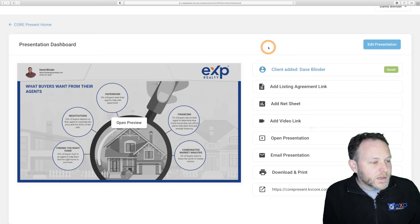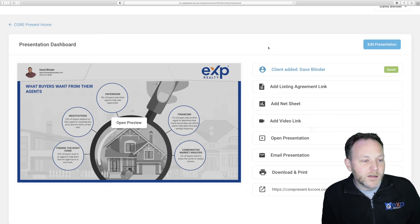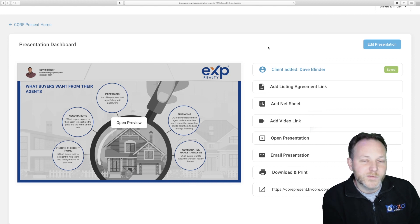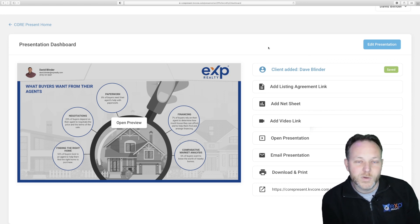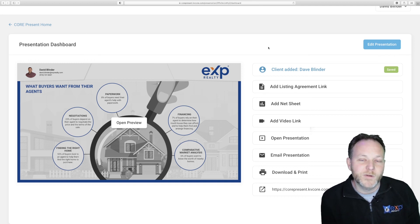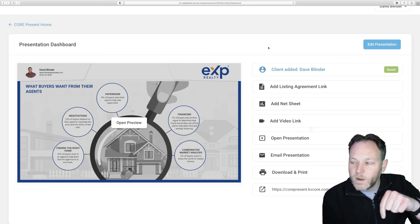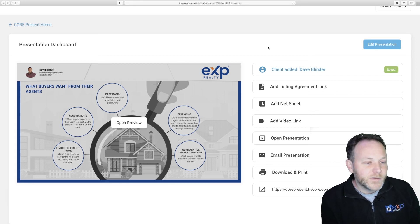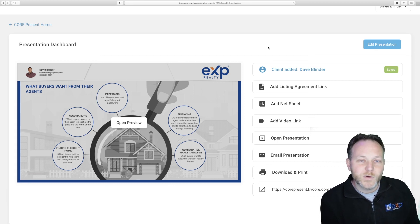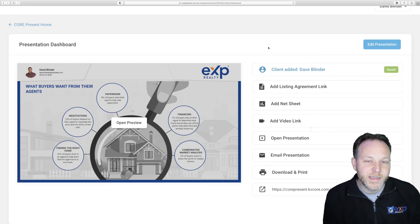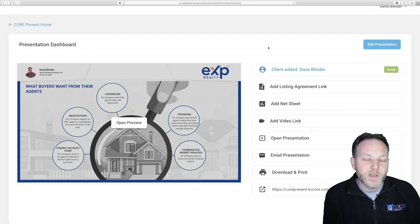I hope you've learned a lot about how to initiate a CMA through CorePresent and KVCore. I think it's a very powerful tool — I use it often. It's a beautiful, sleek, and modern interface for providing these market valuations. If you have any questions on CorePresent or KVCore, or on onboarding with EXP Realty and the benefits of being a real estate agent at EXP, drop them in the comments below. Don't forget to subscribe — thank you so much, and I'll see you in my next video.